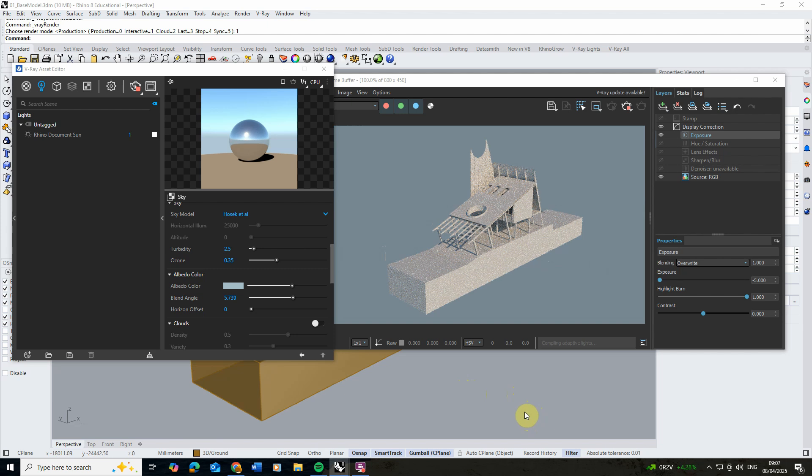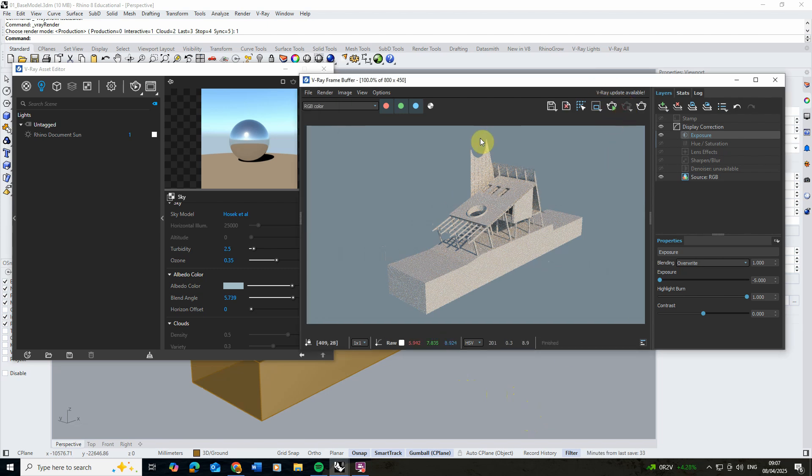Once you've got your lighting as you like it, we can stop that and then we're going to apply the section to this model.